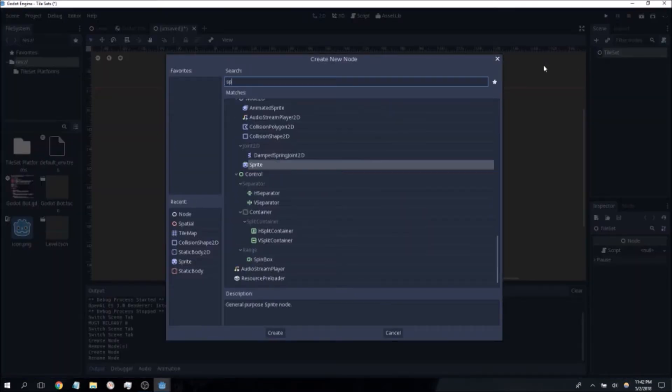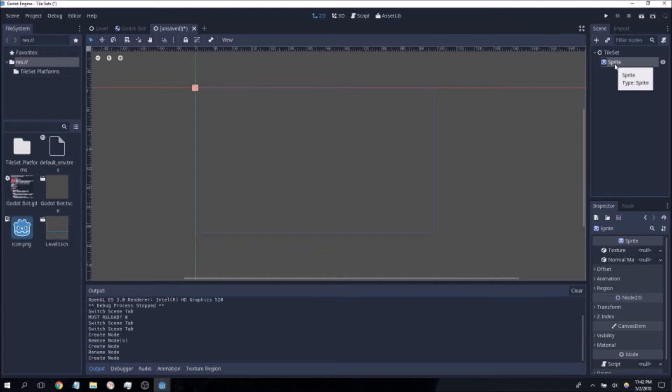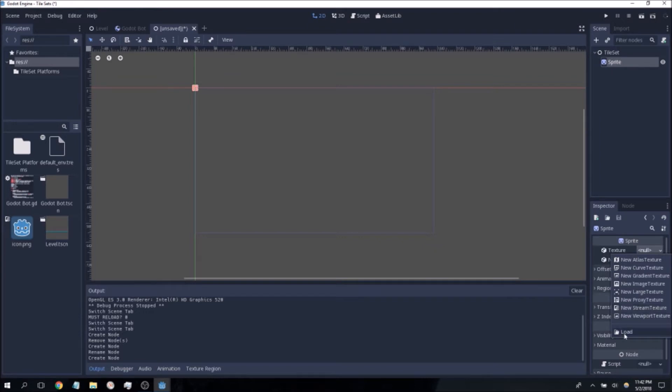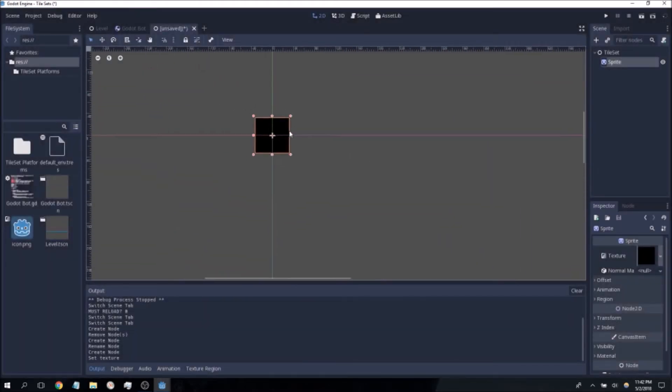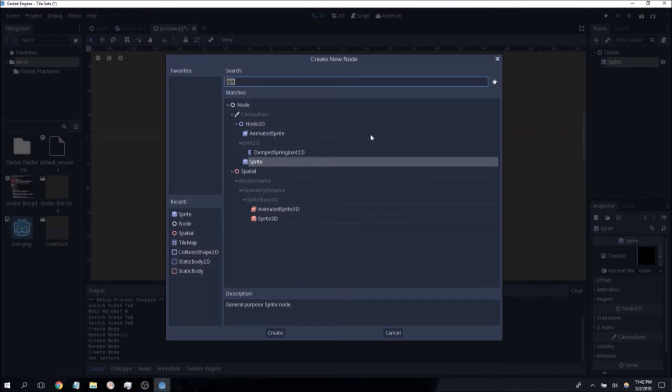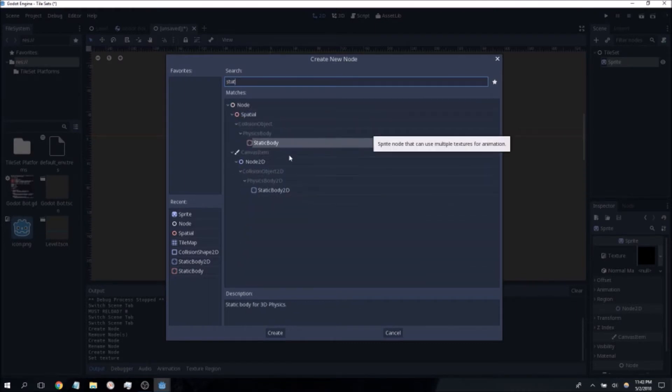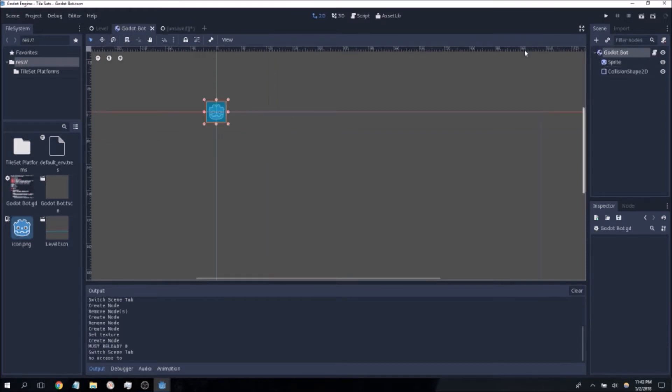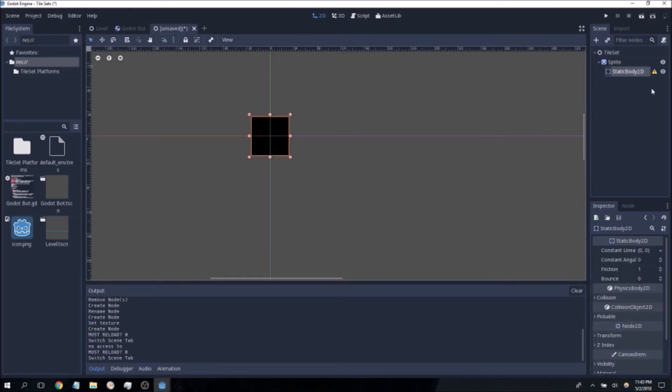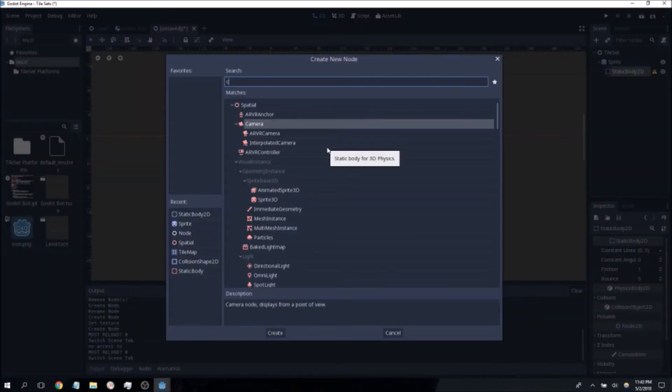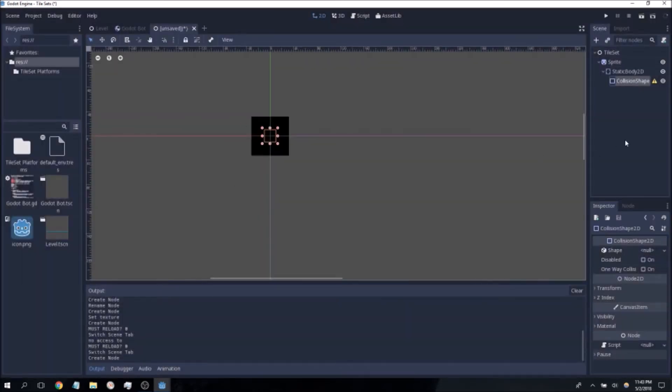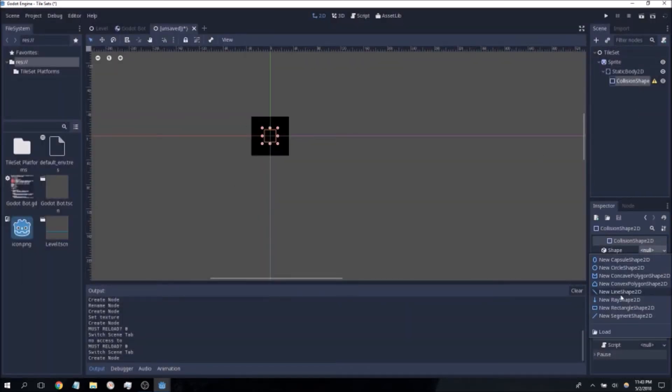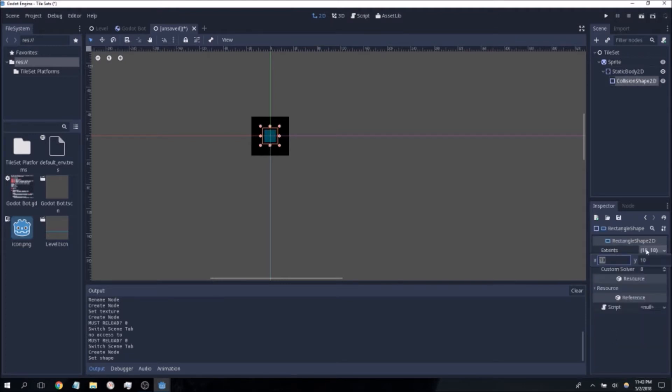First thing you want to do here is you want to add the sprite that you're going to be using for the tileset. Go ahead and add a sprite here, press load and go to tileset platforms file. I've gone ahead and made these little squares in here that we can use as a temporary sprite because I'm not an artist. Go ahead and add a static body 2D as well so we can make sure that our character which is a rigid body can collide with these platforms and walk on them. I'm going to quickly add a collision shape 2D here, make sure we give it a rectangle 2D shape, and we're going to make its extents 32 by 32 because this is a 64 by 64 image.